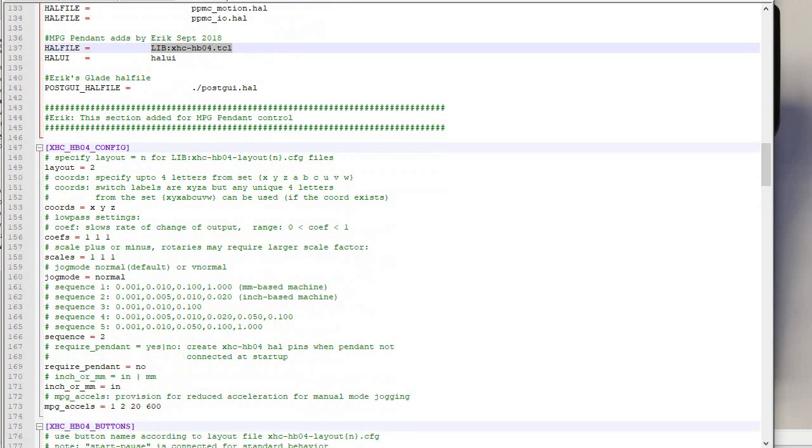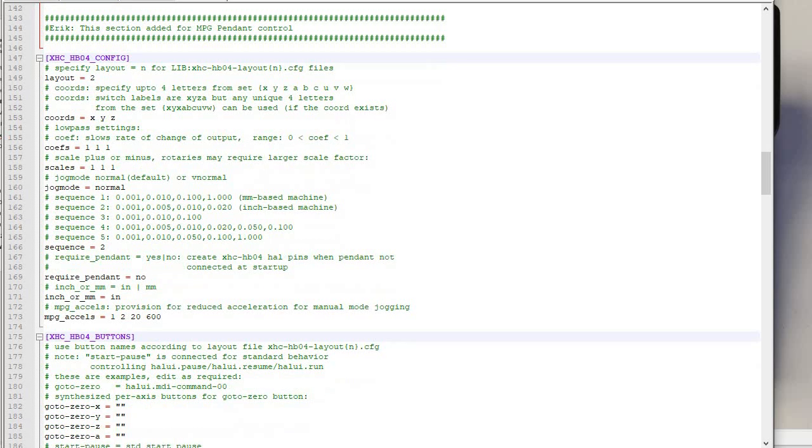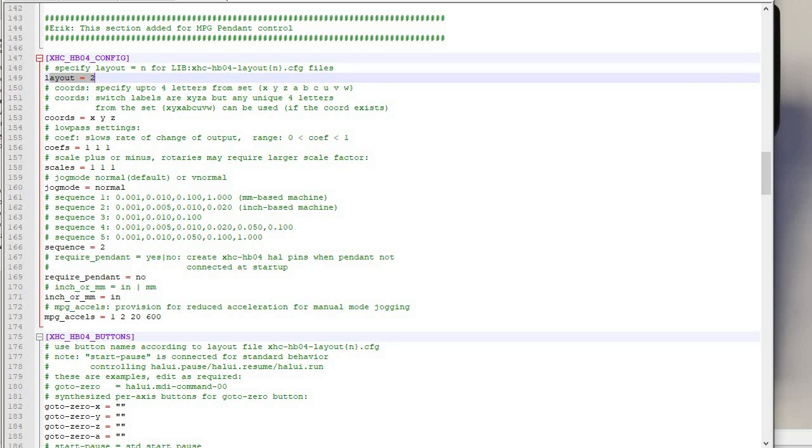And then there are three sections for configuration. I want to talk about the third one in particular. So the first one specifies what layout number that you're using. It's this one right here. And of course, there are different models of these and they have different key layouts. And so it might happen to be a layout 2.